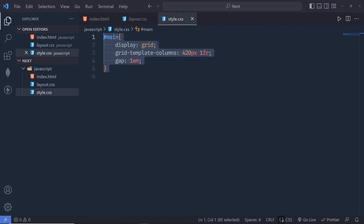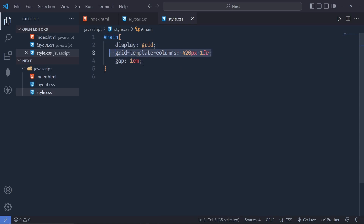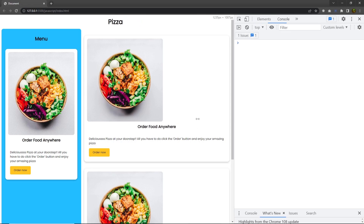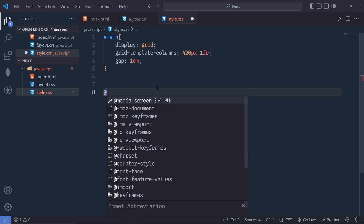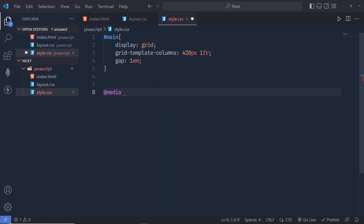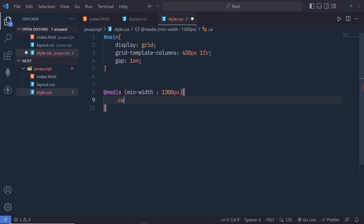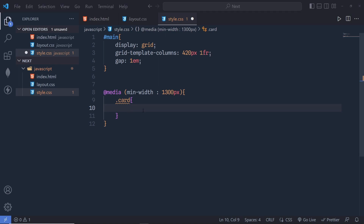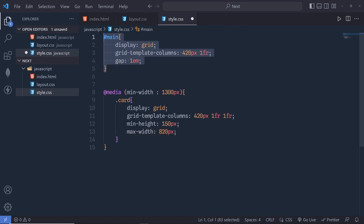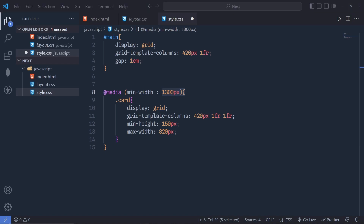Now let me open style.css. I'm going to select the main element and specify display grid, dividing this component into two columns using grid-template-columns. Then I'm going to use media query to solve this problem. I'll add @media, specify a minimum width of 1300 pixels, and inside that select the card, applying all the CSS properties I want when the minimum viewport is 1300 pixels.